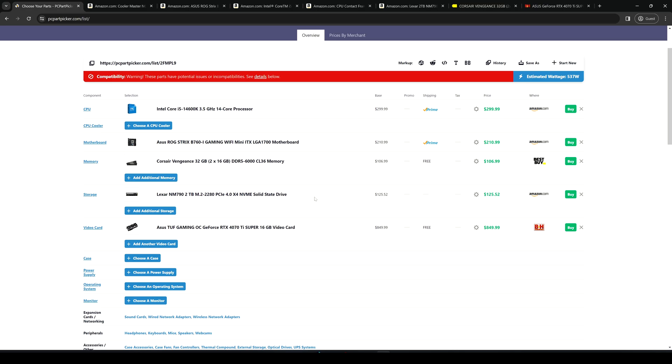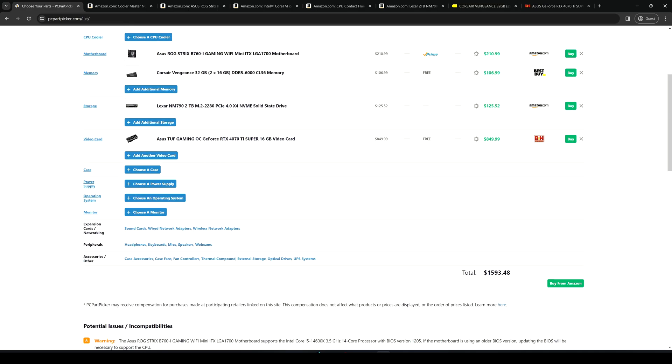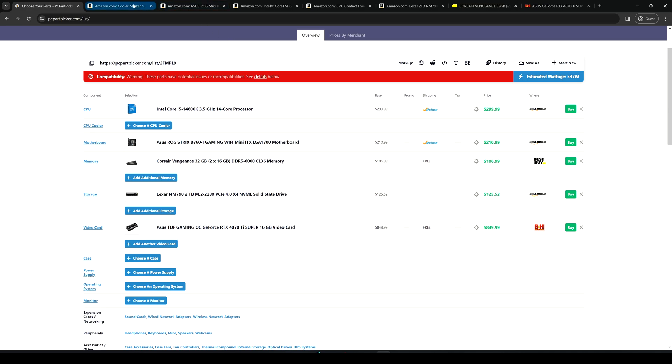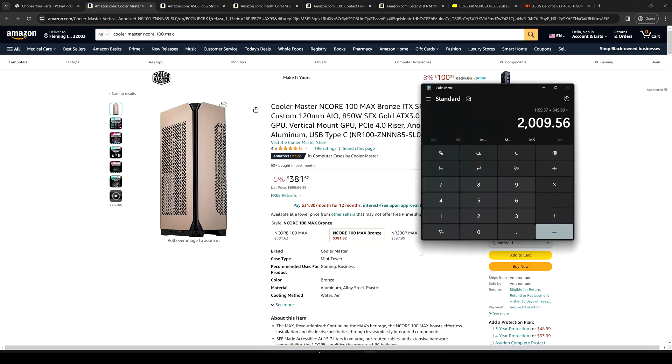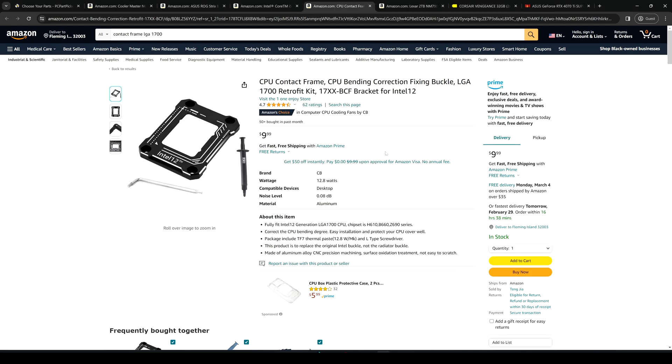With all the main parts we are around $1600 almost and if we look for the case it's $381 dollars. So if we make all the total costs we are around $2010. You can remove those $10 dollars by removing the CPU contact frame if you don't need it.